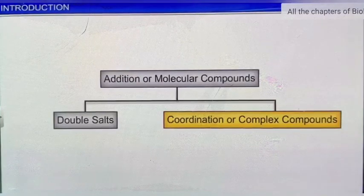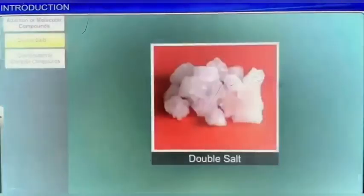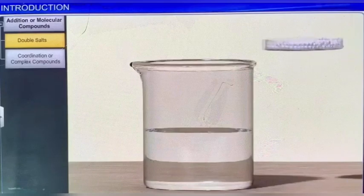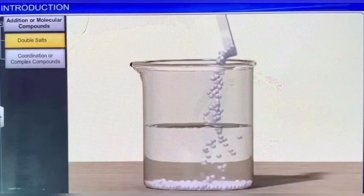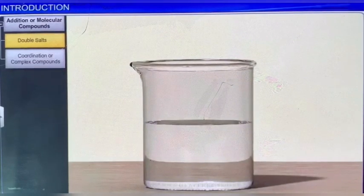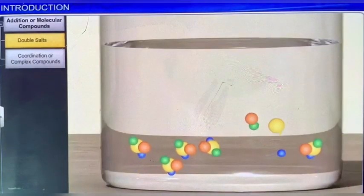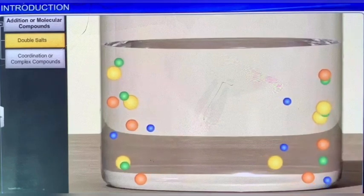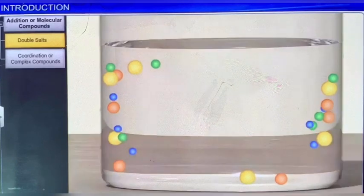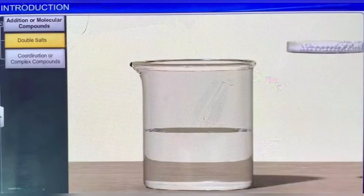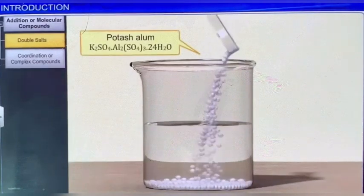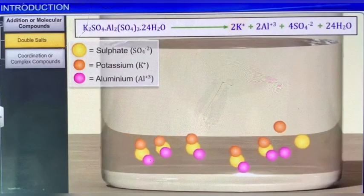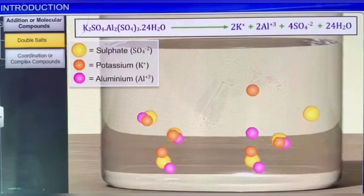Double salts are molecular compounds that are stable in the solid state, but break down into individual constituents when dissolved in water. Note that the individual properties of the constituents are not lost in these compounds. For example, an aqueous solution of potash alum will give the tests for K+, Al3+, and SO4²⁻ ions. Other common examples of this class include Carnelite and Morse salt.